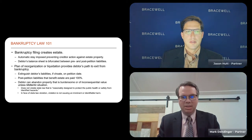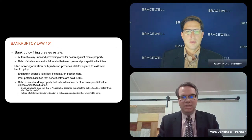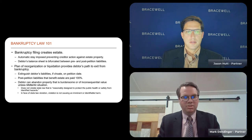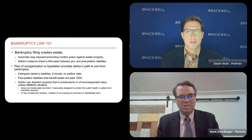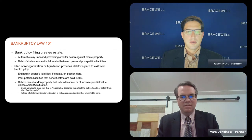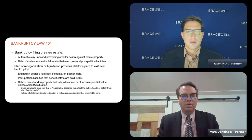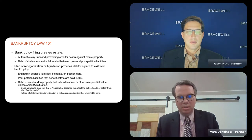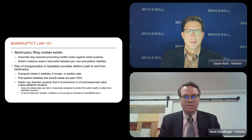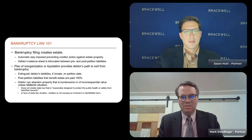However, environmental law comes into play in that circumstance. A United States Supreme Court case called Mid-Atlantic applied additional standards that the debtor must meet in order to abandon burdensome or valueless property. The first is that the abandonment cannot violate any applicable state law reasonably designed to protect the public health or safety from identified hazards. The second standard is that a potential state law violation could occur so long as it does not cause an imminent or identifiable harm.